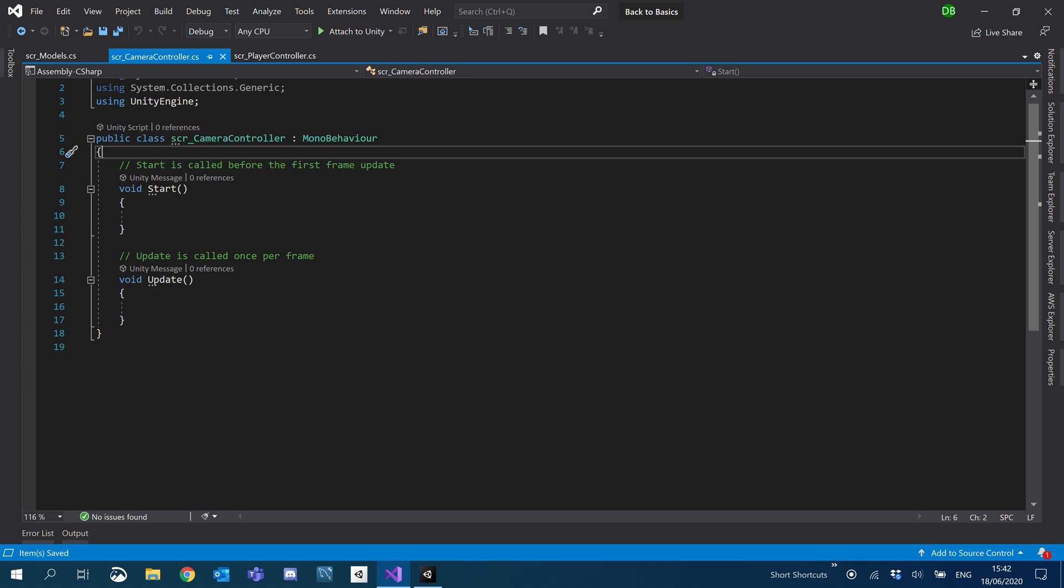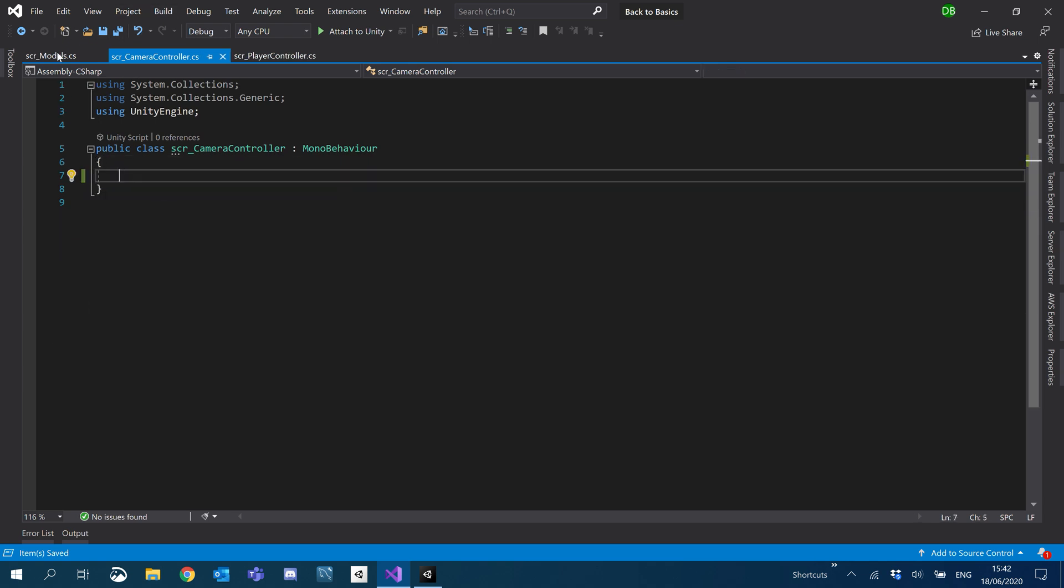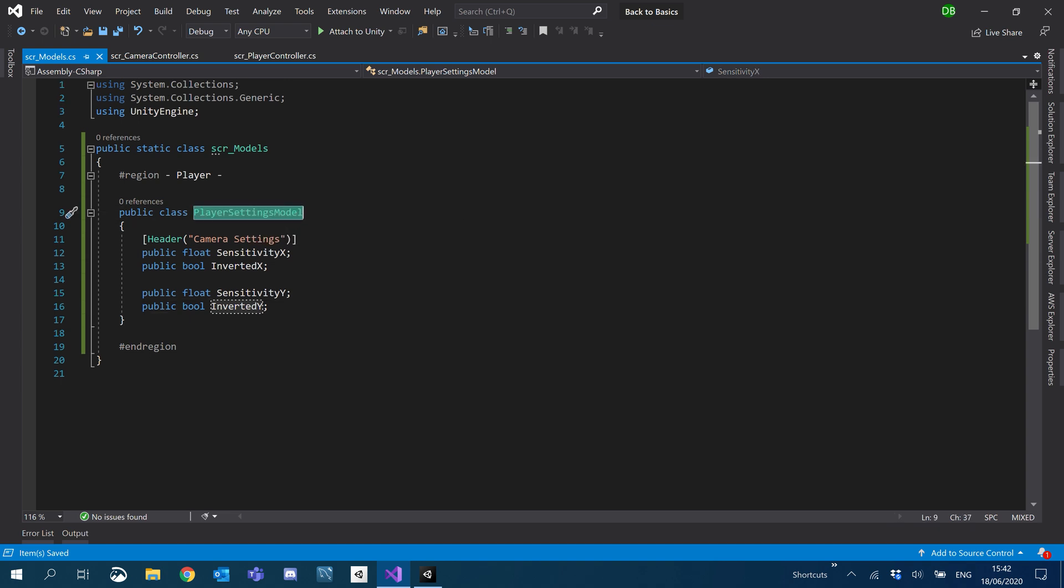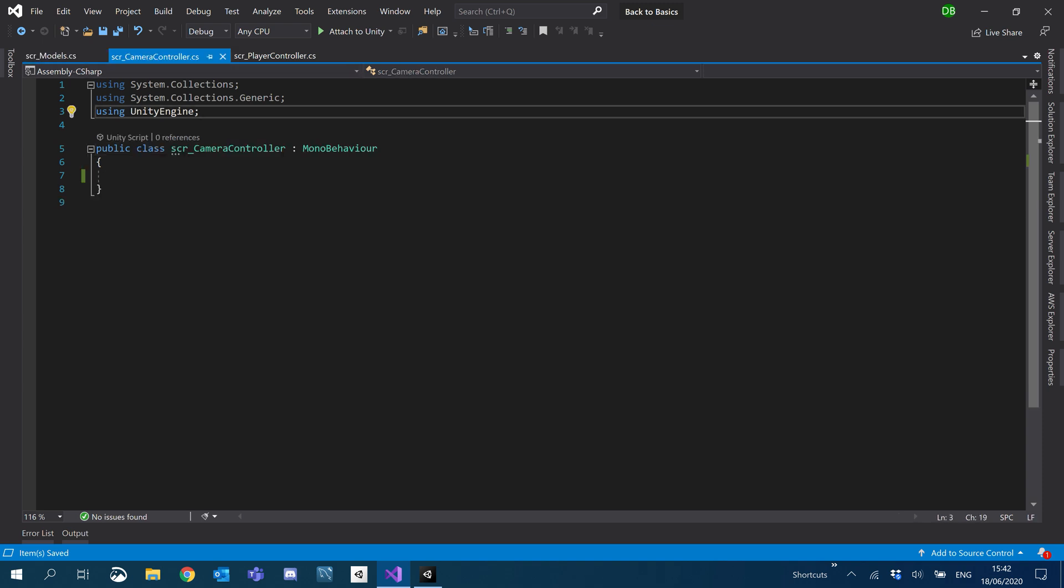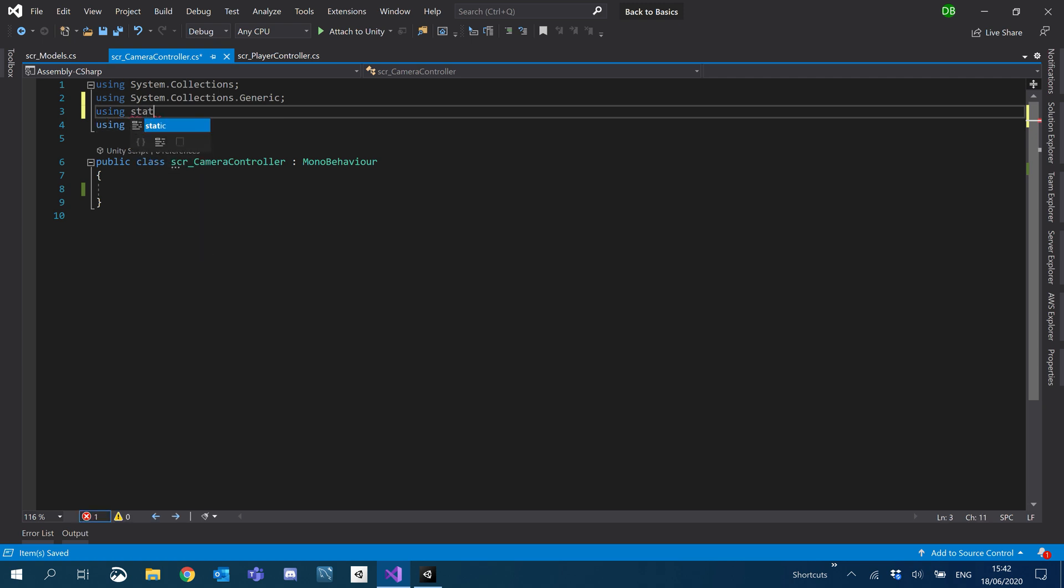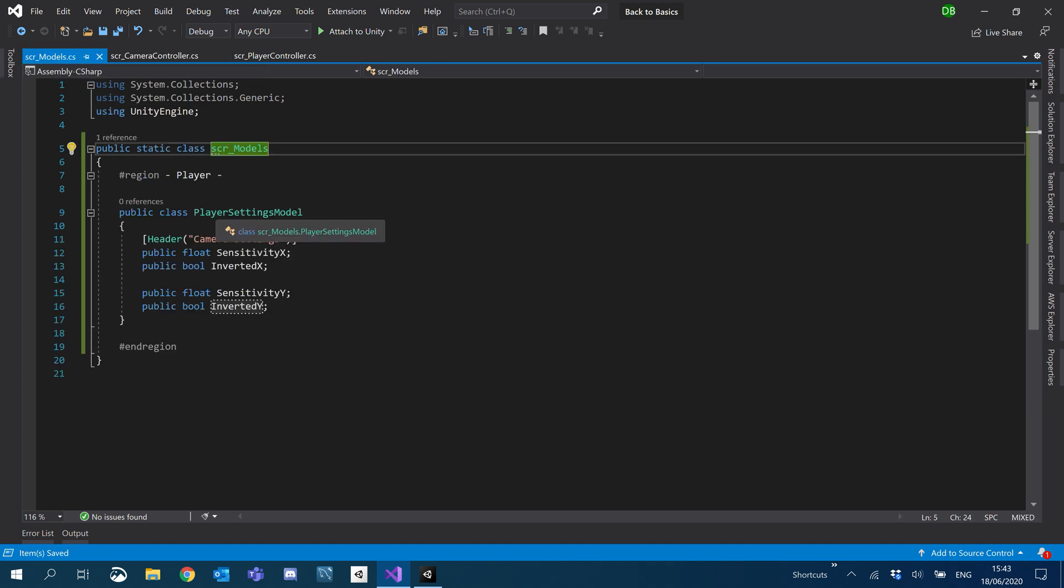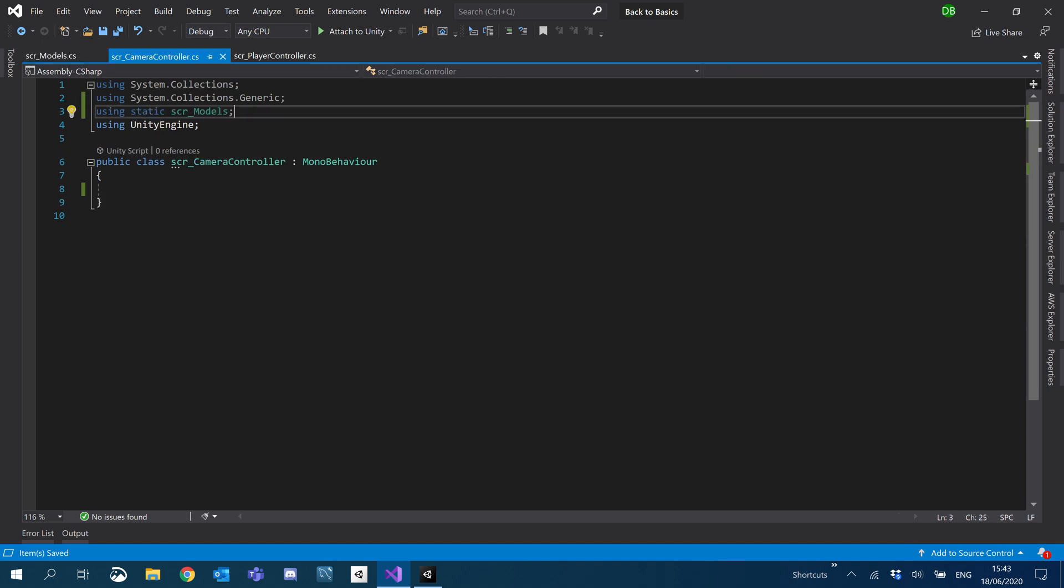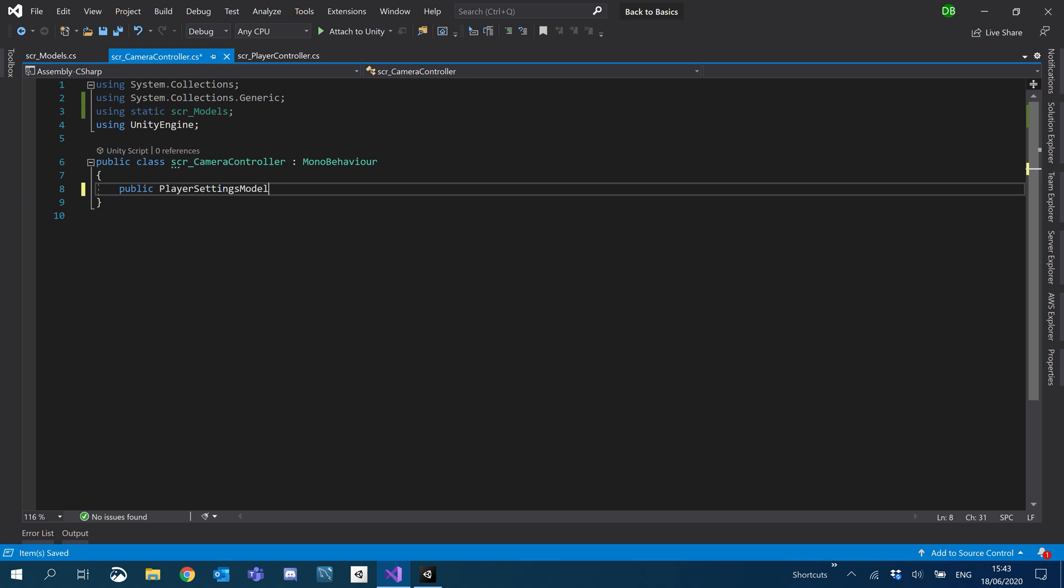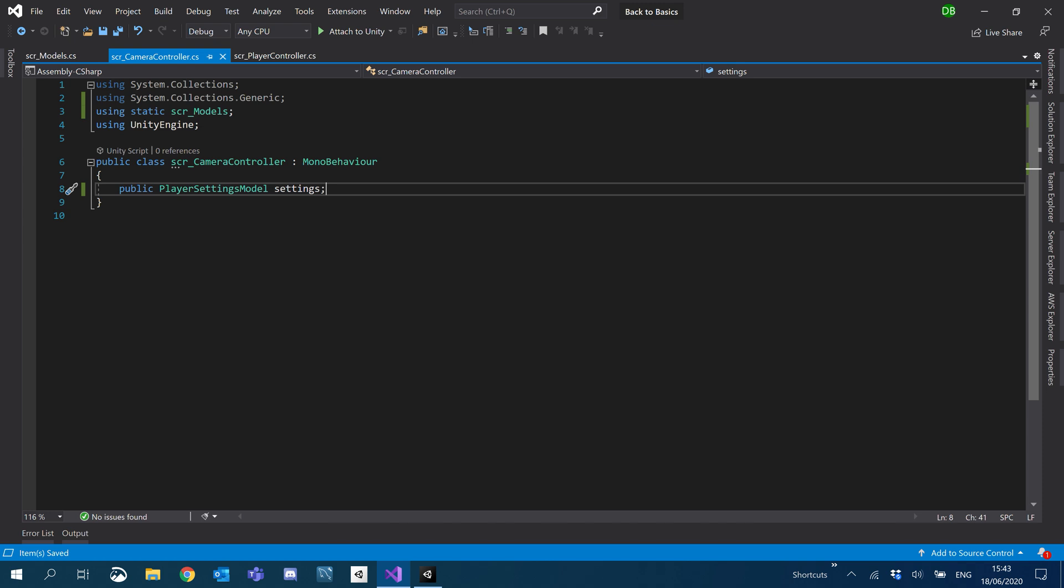Inside our camera controller now we are going to create a reference and an instance of our player settings model. We'll start with telling the script that we're using the static class so that it knows where the references are. So using static and then the class name. Then we're going to create an instance of player settings model which we'll use throughout the script as the settings. So we go public player settings model, we'll just call that settings.